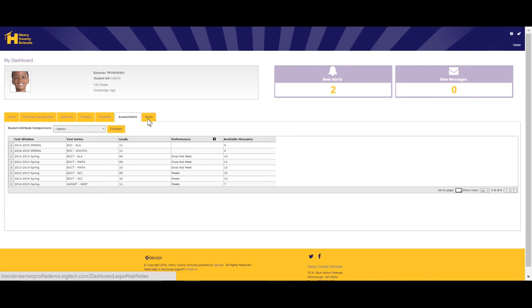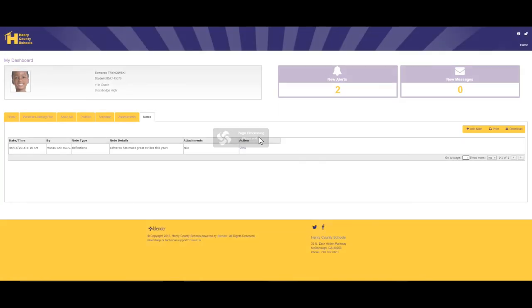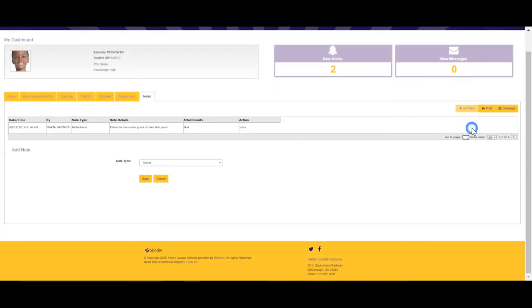And finally, we come to the Notes tab. The Notes tab provides you with a few different templates that can be used to add notes to your learner profile. One of the most important templates, or note types, is the student-led conference.